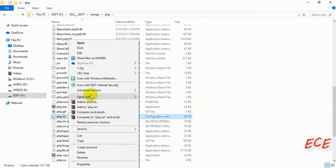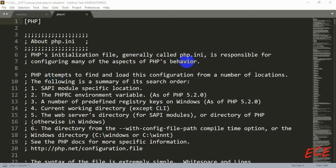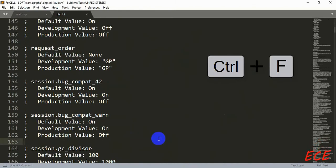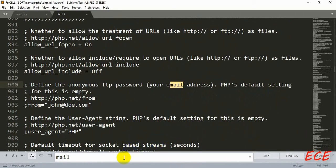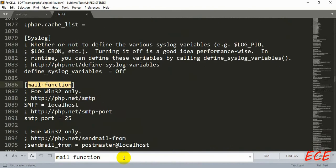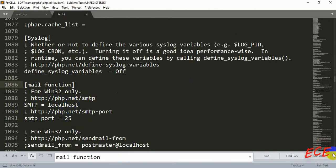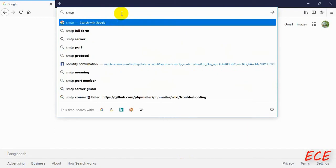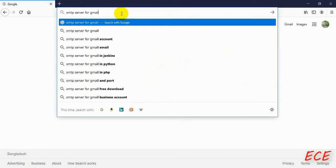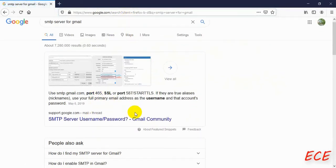Open php.ini with Sublime Text, Notepad, or Notepad++. Press Ctrl+F to search, and we are going to find the mail function section. You can see the mail function there. We need to change two options: SMTP and smtp_port — the SMTP server name and port number. If you are confused, you can search for this in Google by writing 'SMTP server name for Gmail'.